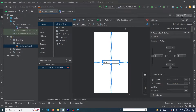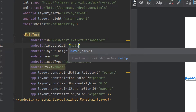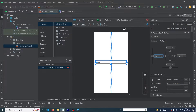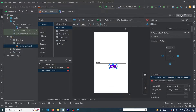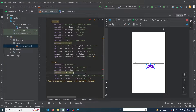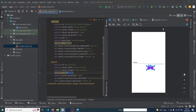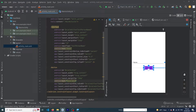Now I'm going to set its width to match parent and give some margin from the right side and also from the left side. Then drag and drop a Button, constrain it to the top, and give it a margin top of 20dp. Set the button text to 'Send Data' and constrain it. Our user interface is now complete.